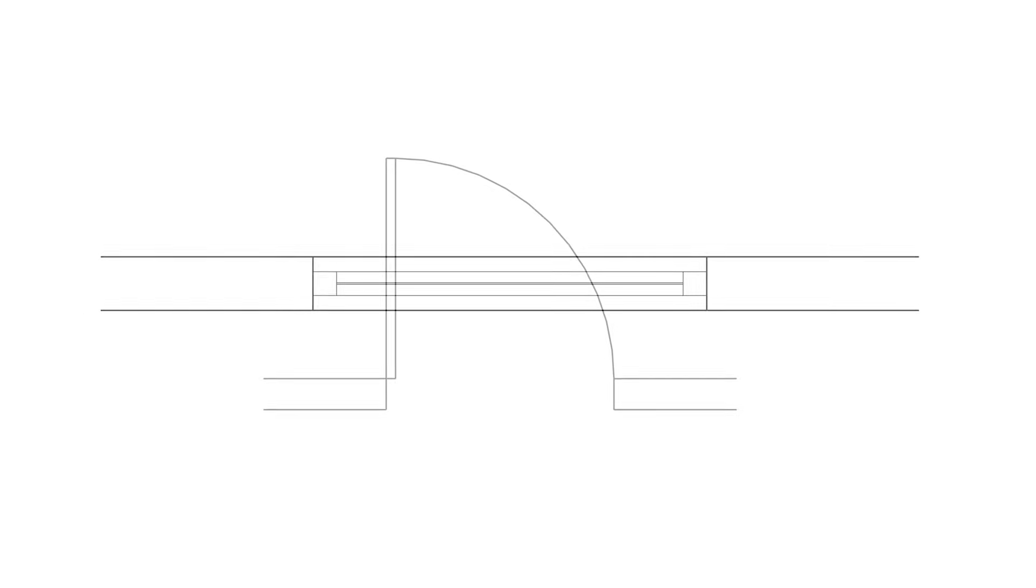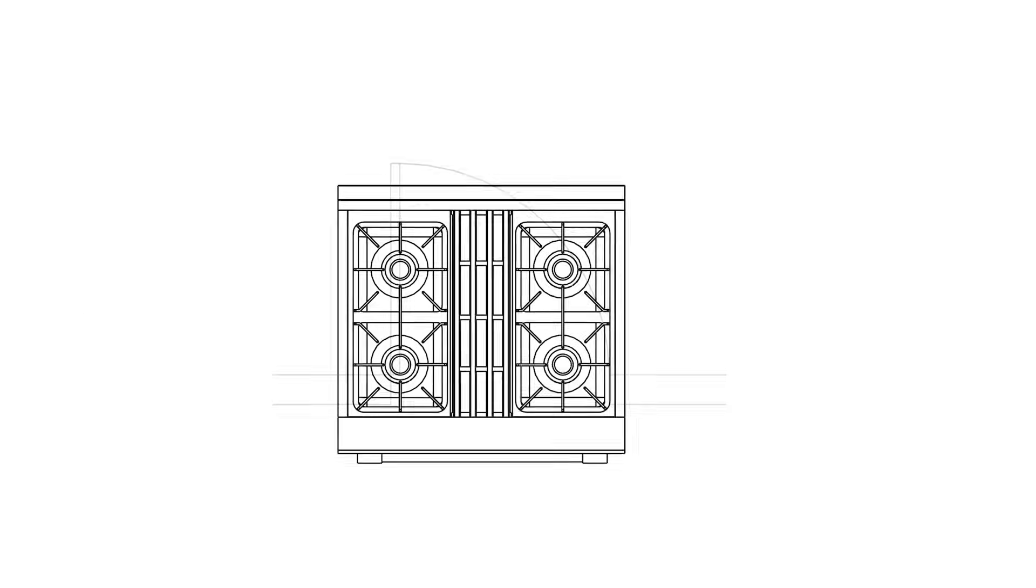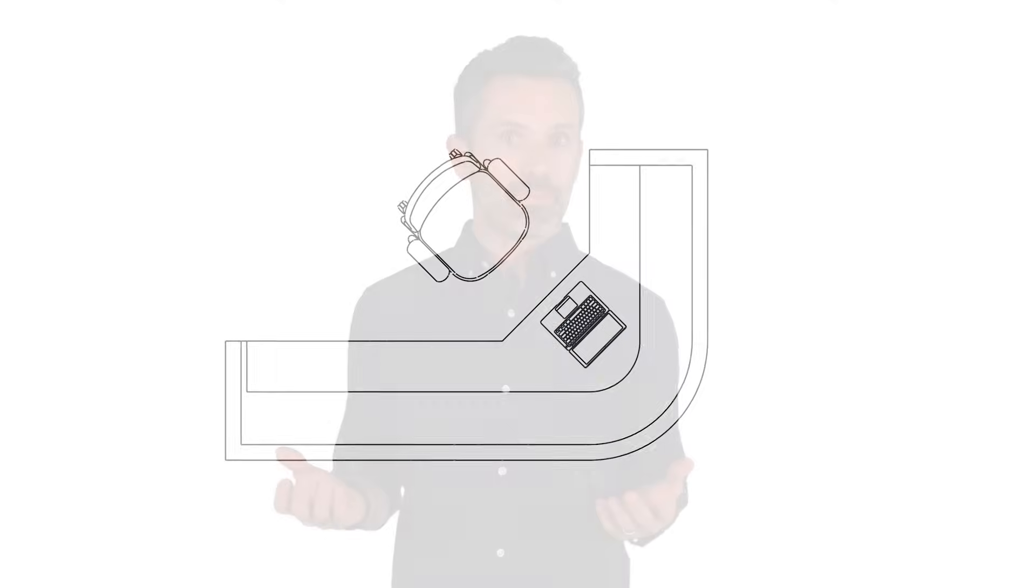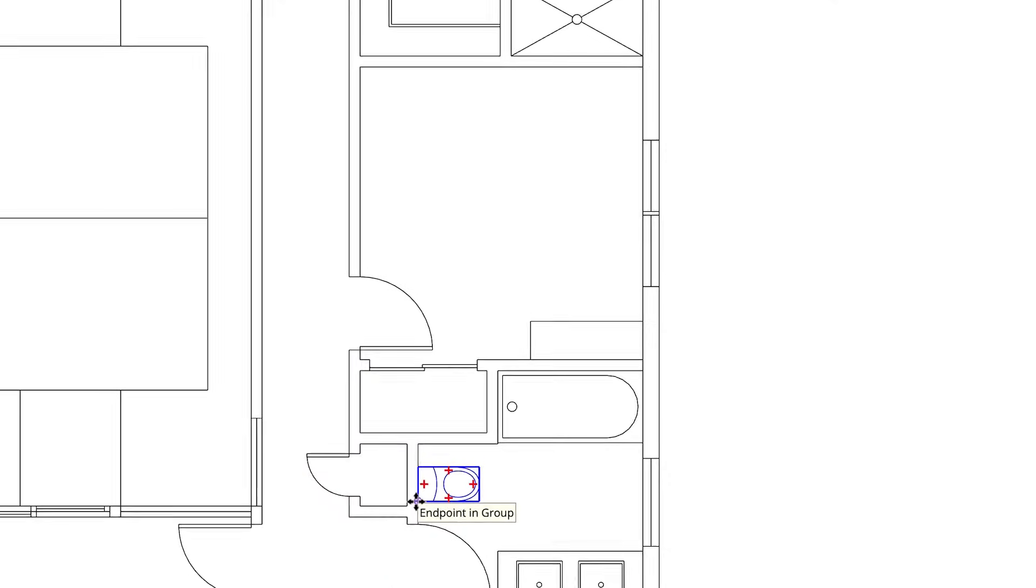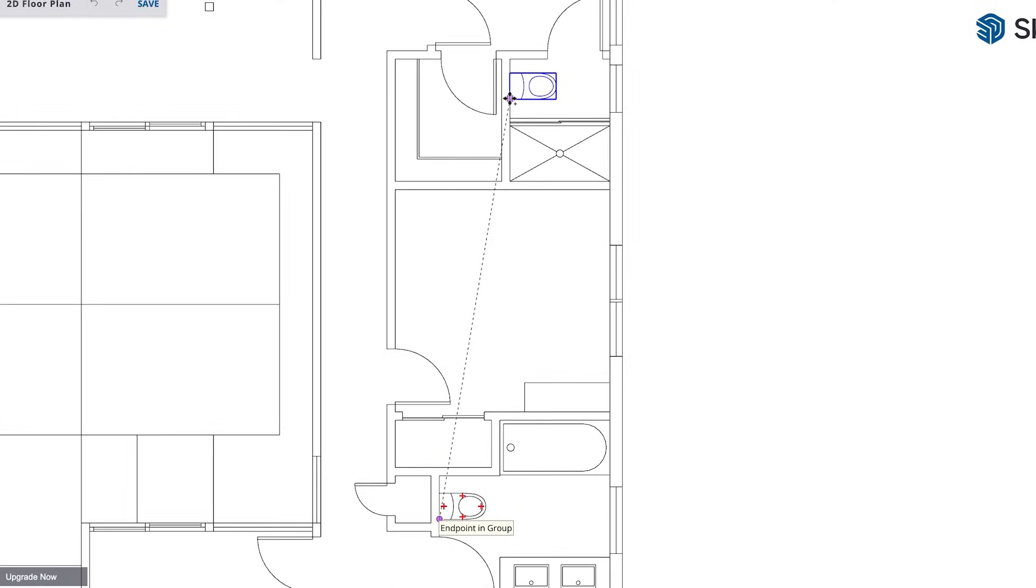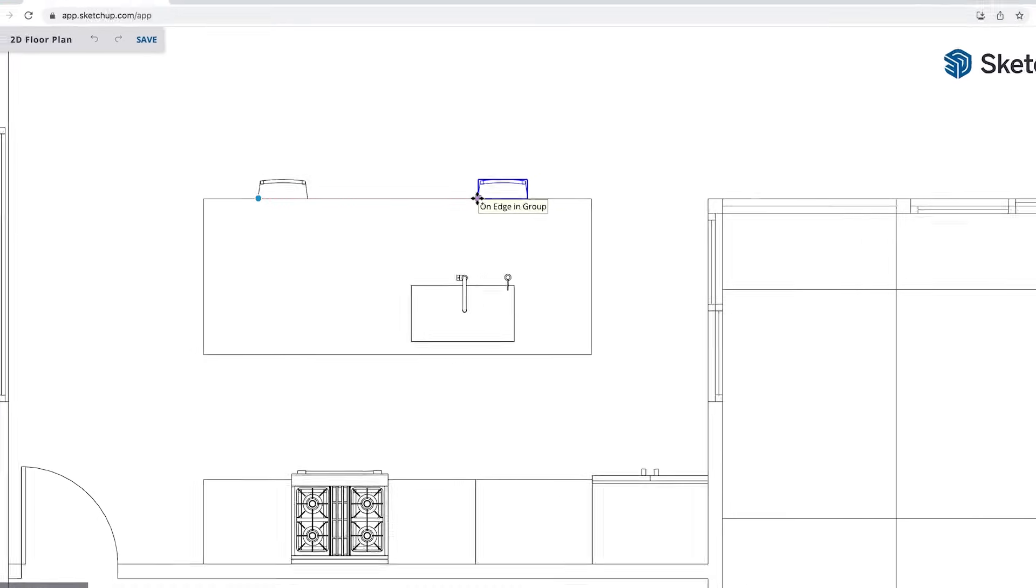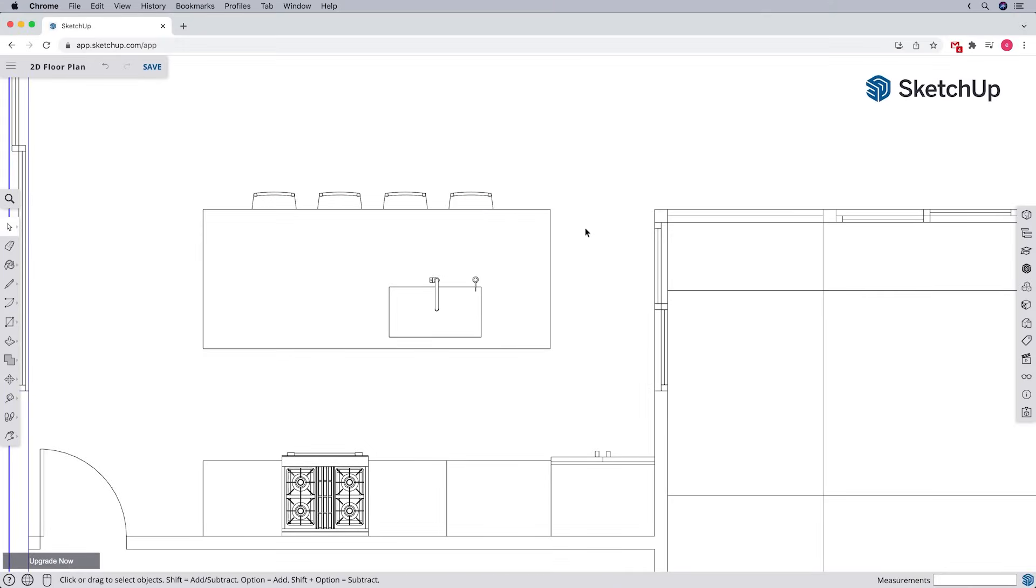A component in SketchUp is similar to a block or symbol in other CAD programs. That is geometry drawn to represent objects in your design, such as windows, doors, fixtures, and furniture. In general, components are for elements or objects that occur more than once in a design, or that might be used again in a future design.